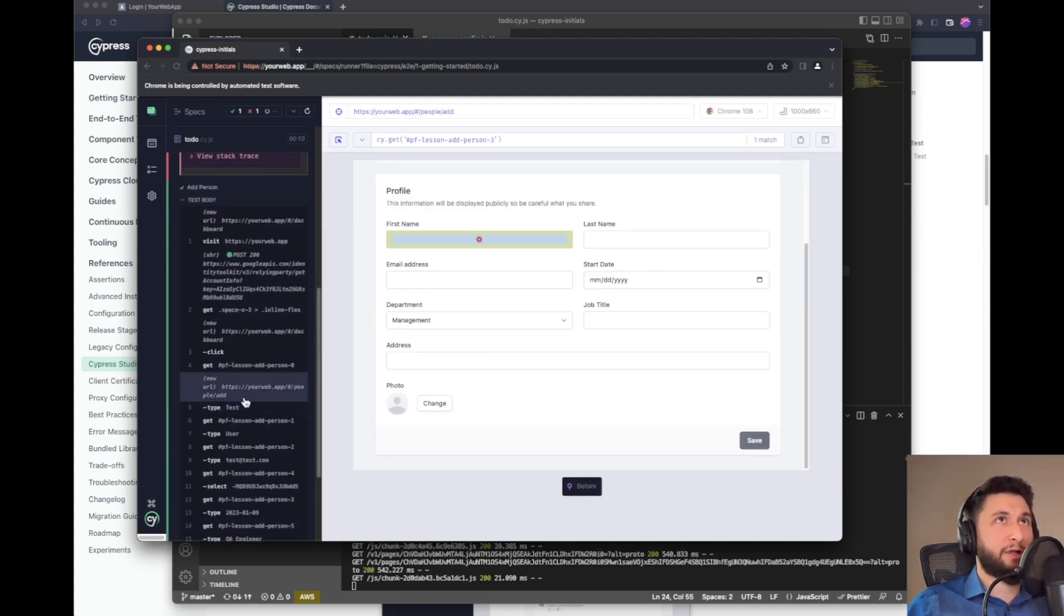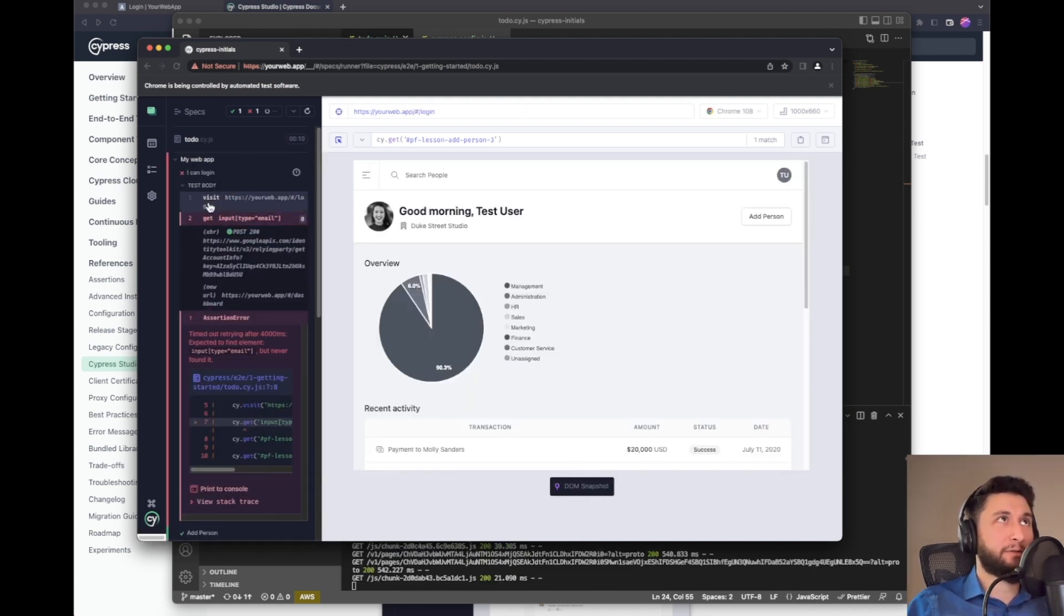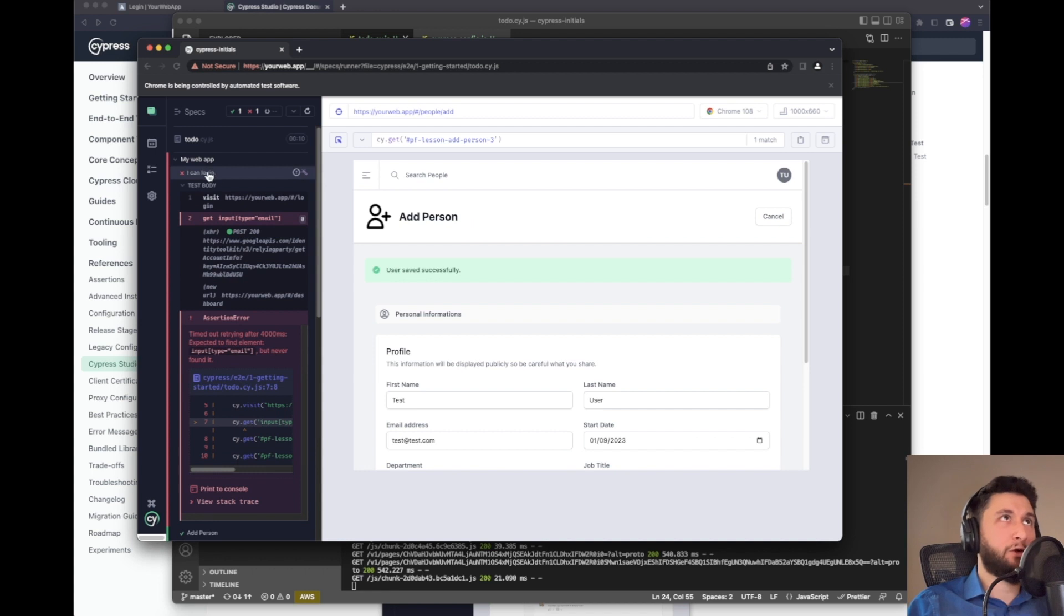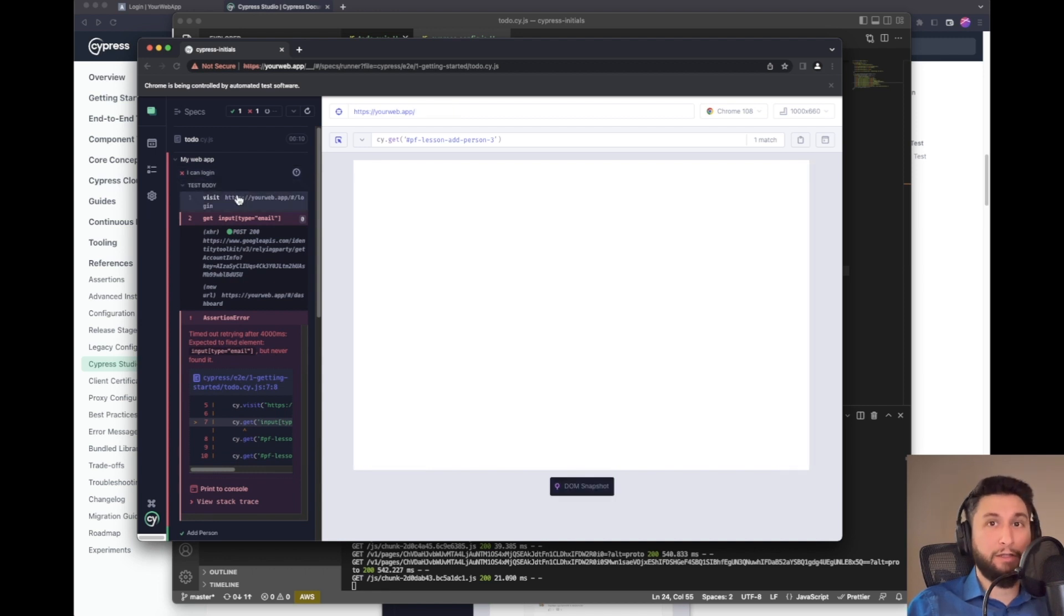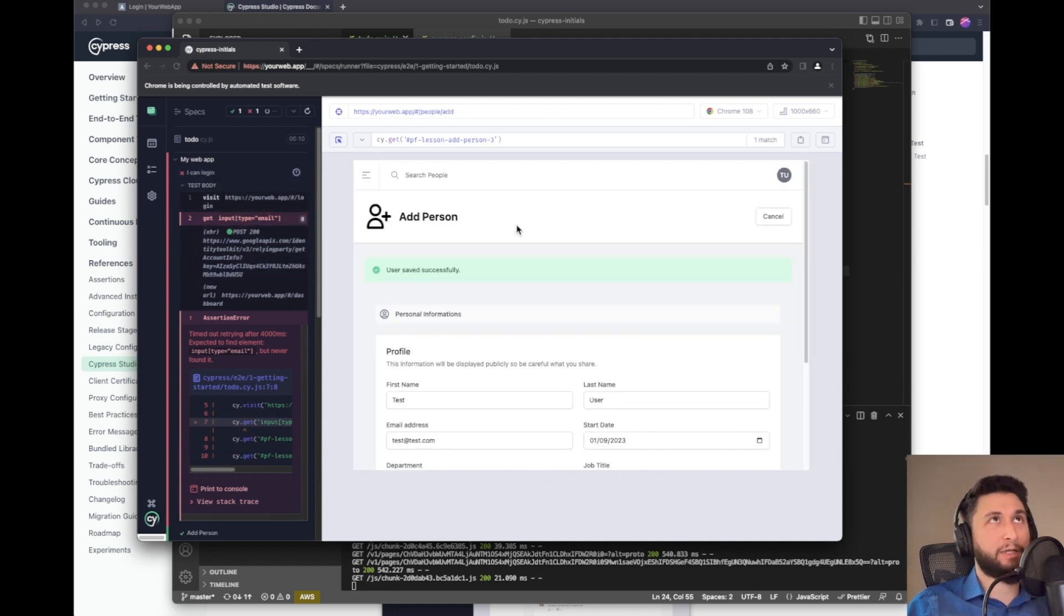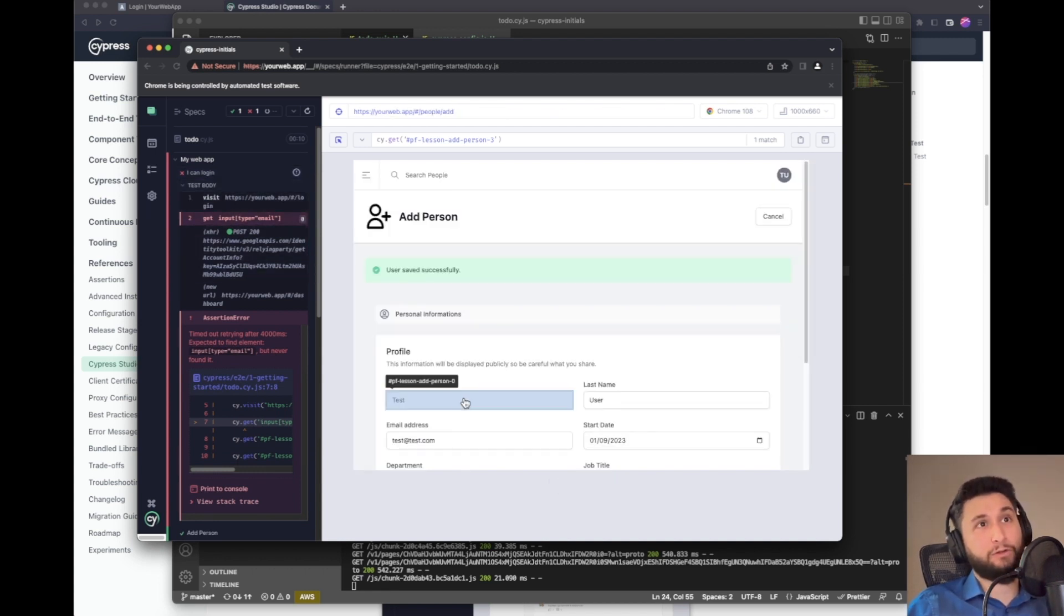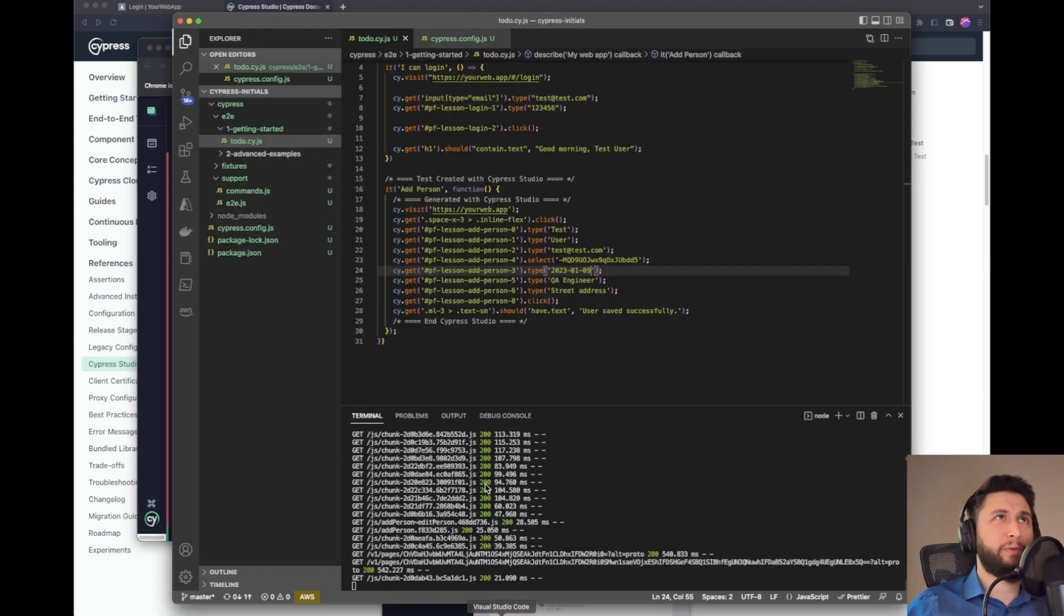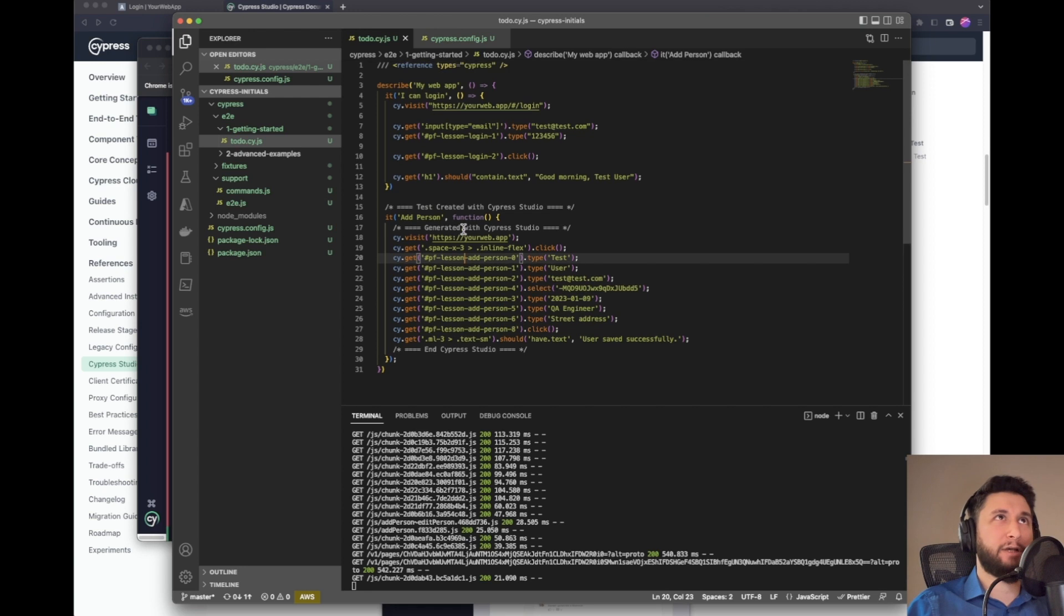Okay, now add person is successful. But we have a login test is failing all the time because we were already logged in. So how we can separate this out?